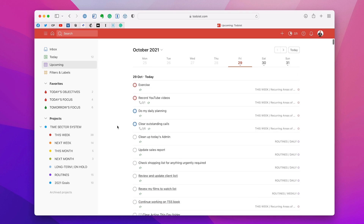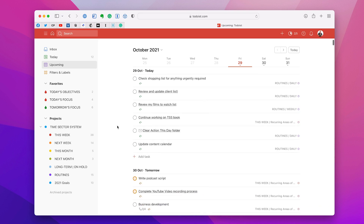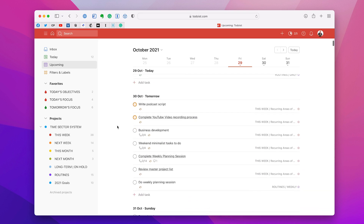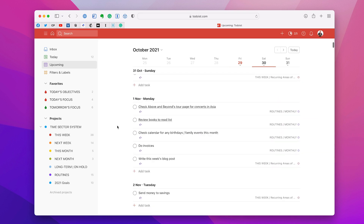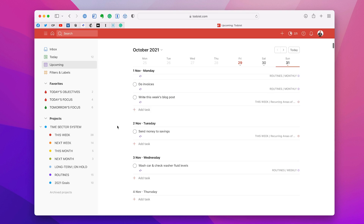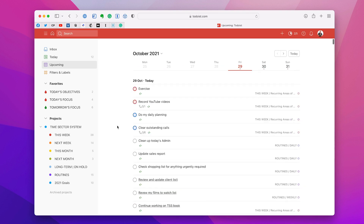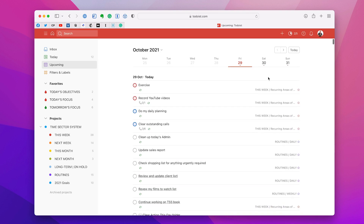There are two ways of navigating this. You can scroll down to check how your days are going. The other way is to use the navigation at the top. Now you can't go backwards — I need to point this out. This is not a problem in Todoist, it is just a feature. You cannot go backwards.